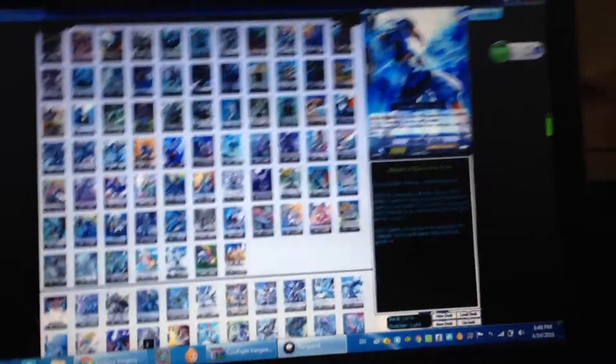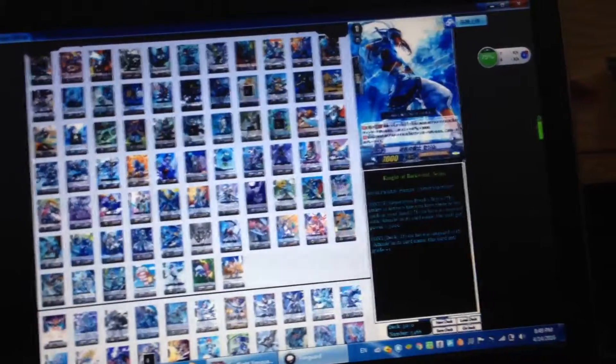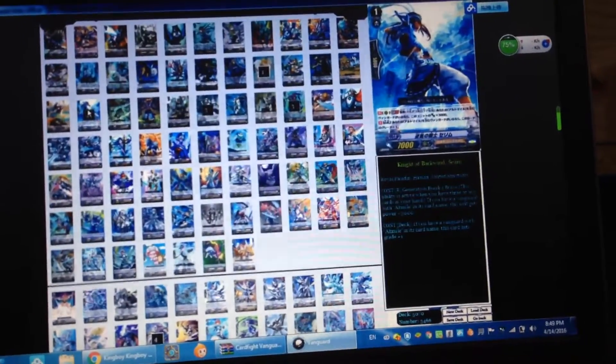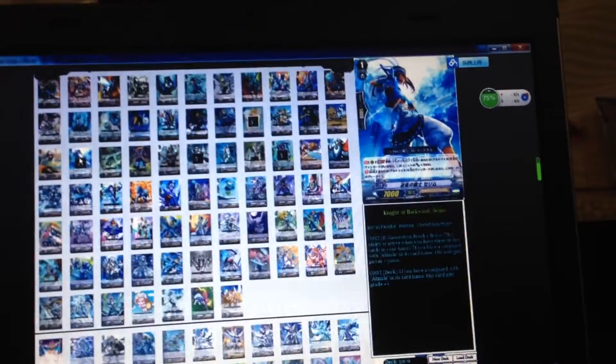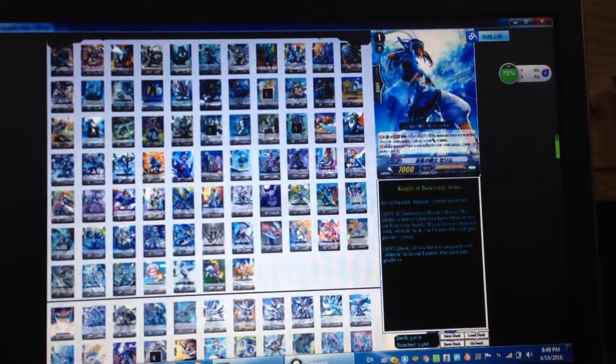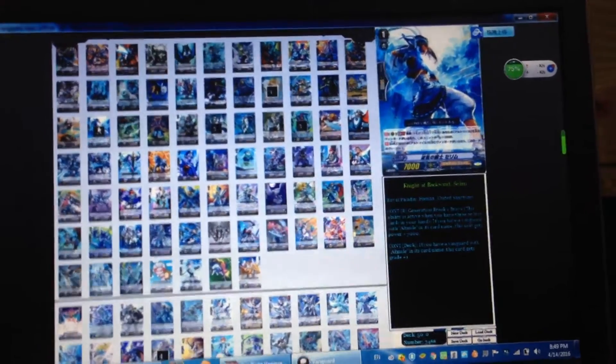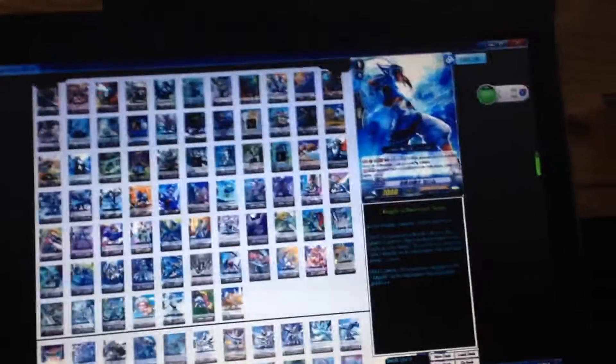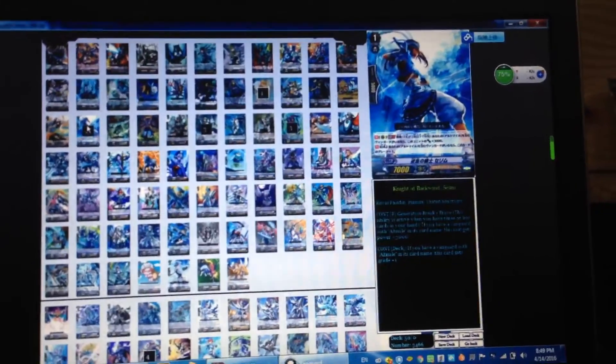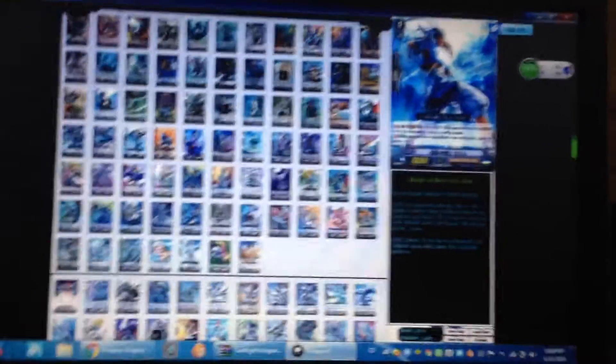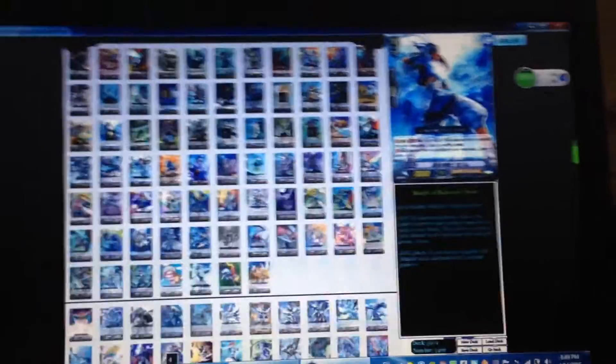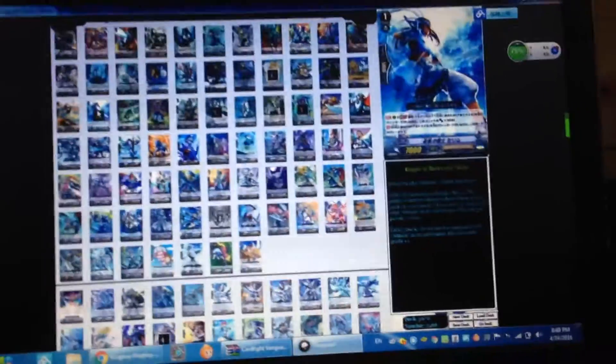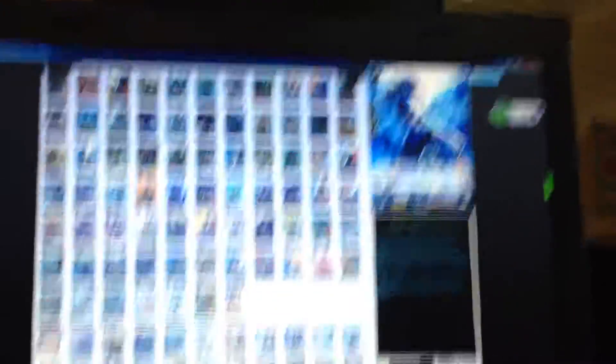The second skill is if you have a vanguard with Admiral in its name this unit gets grade plus one. For example if you lack grade one you can use this guy to call and boost, or if you lack grade two you can call it and declare it grade plus one. So there's basically a 10,000 attacker and a 10,000 booster which is two in one.